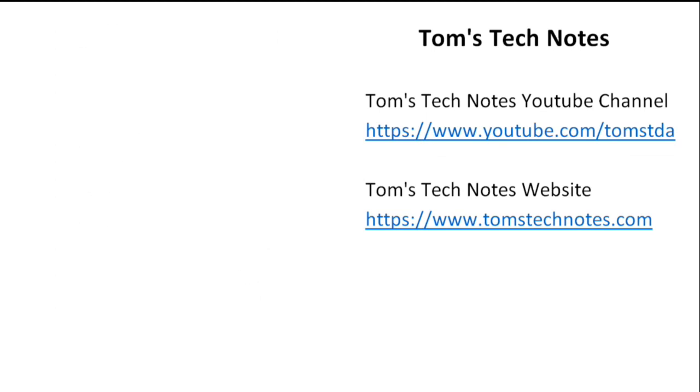When thumbnails appear, click the one at upper left to watch other videos in this playlist. Click at lower left to watch a video specially recommended for you. Click my photo to visit the Tom's Tech Notes channel. To subscribe, click the red button. If you don't see the red button, hover over my photo to show it.